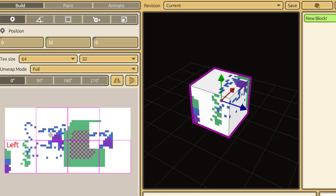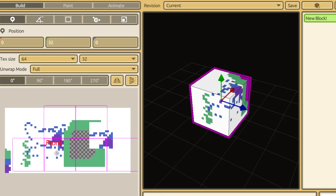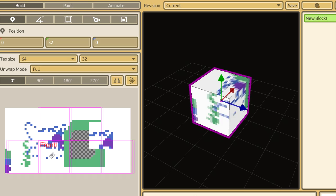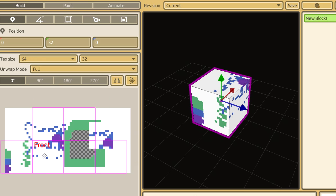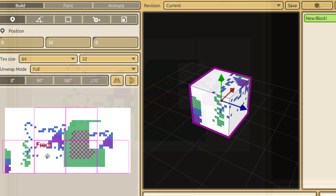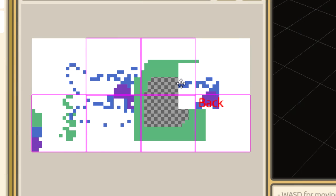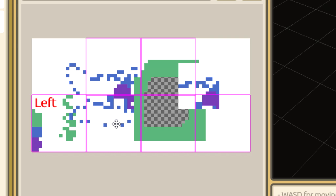Each box represents a face of the block. This is called an unwrap. While in the Build tab, you can move the unwrap and select each individual box to see what face it corresponds to.